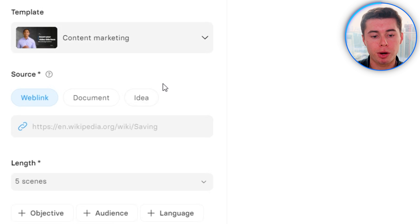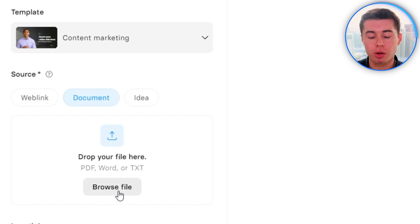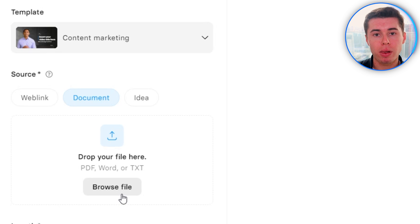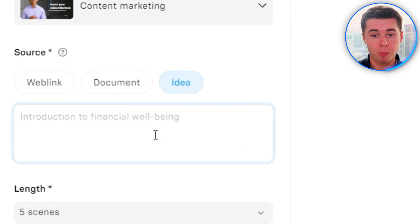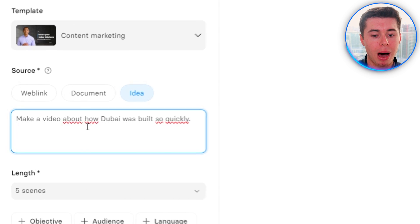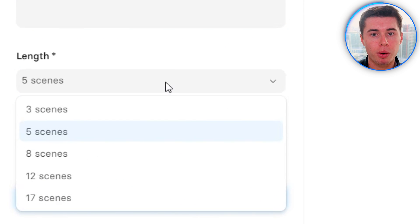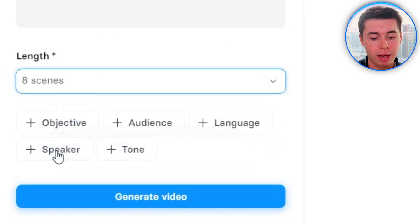Next, you want to choose whether you want to go with a web link, document, or idea to video. With a web link, you can convert any article or web page into a full video. With a document, you upload it and it converts the text into a video. I want to go from idea to video. Step one is describing the idea — since I'm currently in Dubai, I want to make a video about how Dubai was built so quickly. Then choose how many scenes you want, which dictates how long your video will be. I'll go with eight scenes.